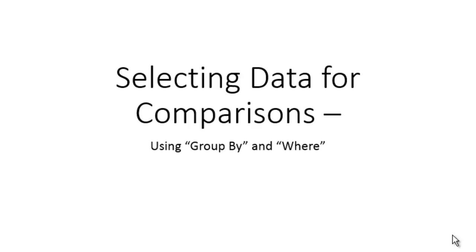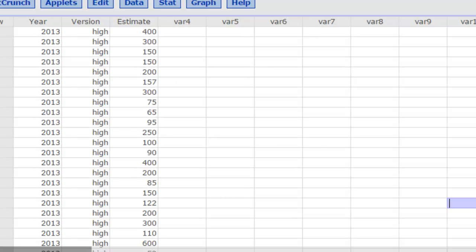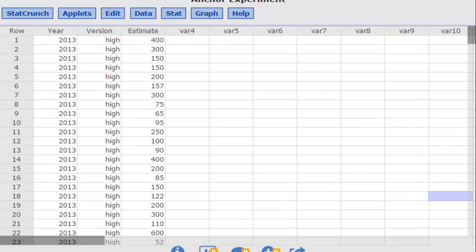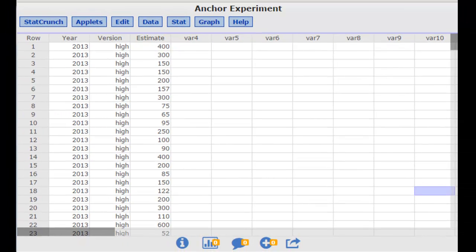There's two ways to do it. One is using the group by feature and the other is using the where feature. I'll show you how to do both. In StatCrunch let's use the anchor experiment data as our example.